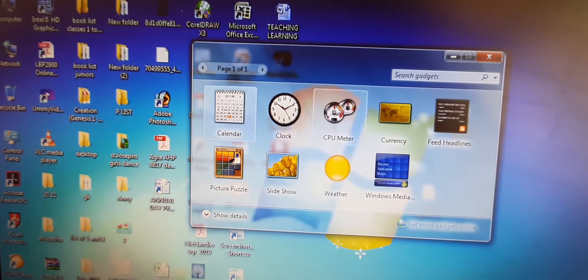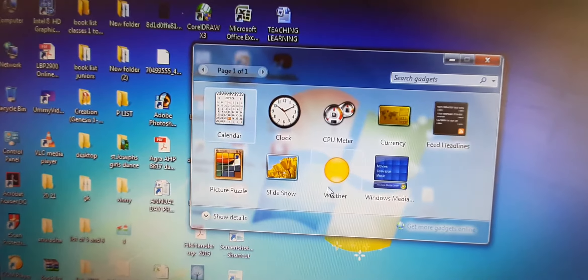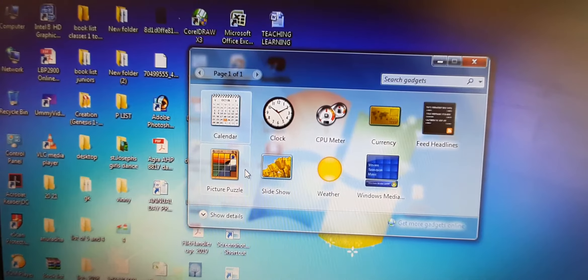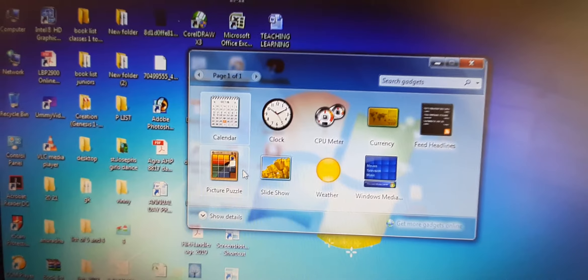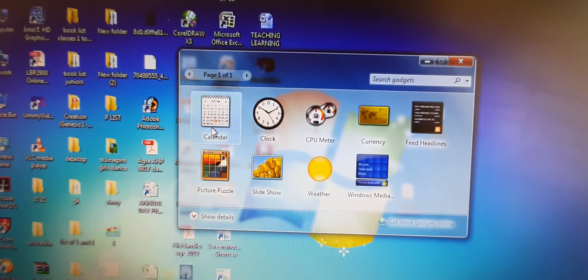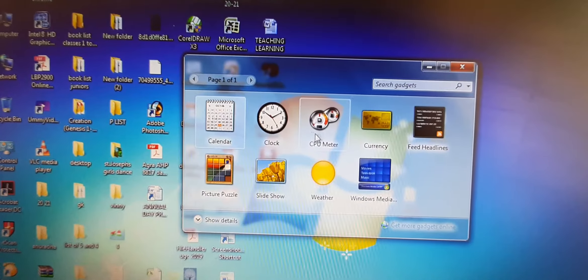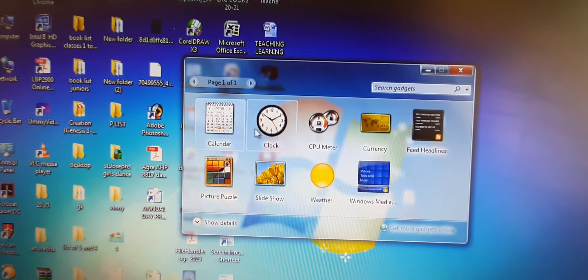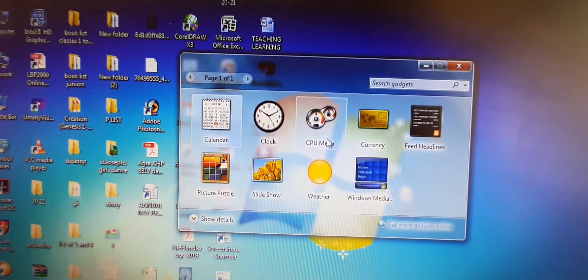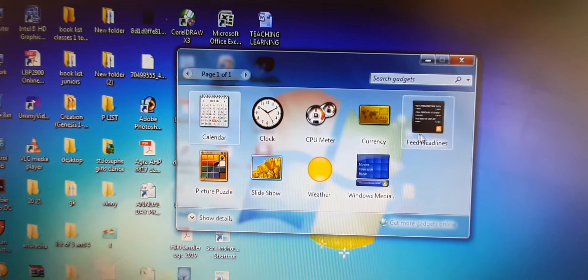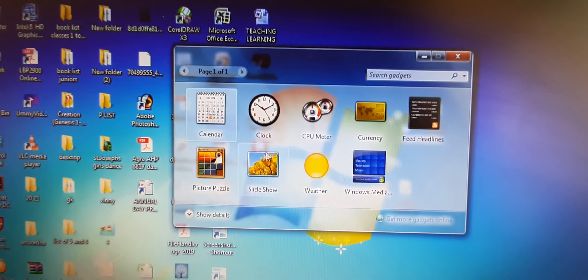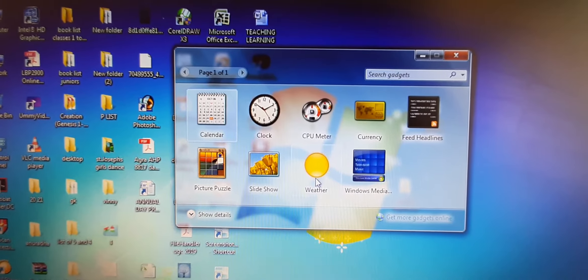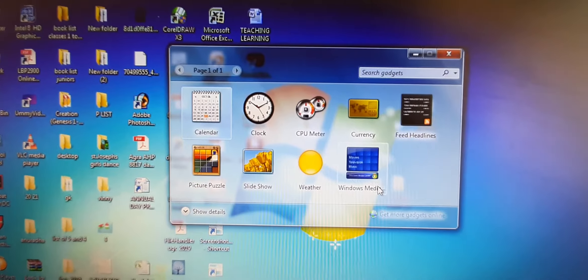You have to remember the names of these gadgets. I can ask you questions regarding this. So there are many gadgets here we can see like calendar, clock, CPU meter, currency, feed headlines, picture puzzles, slideshow, weather, windows media.